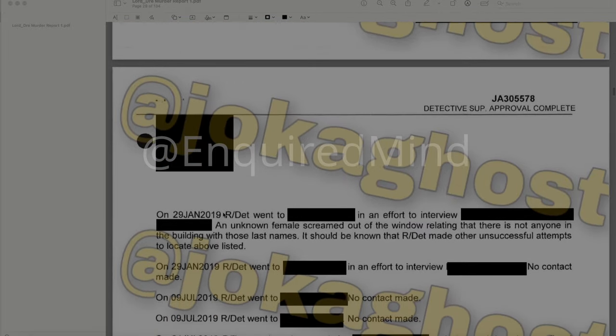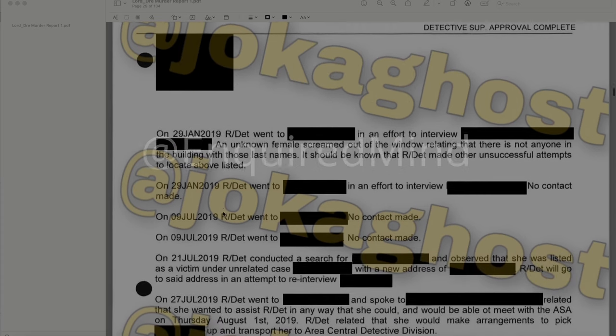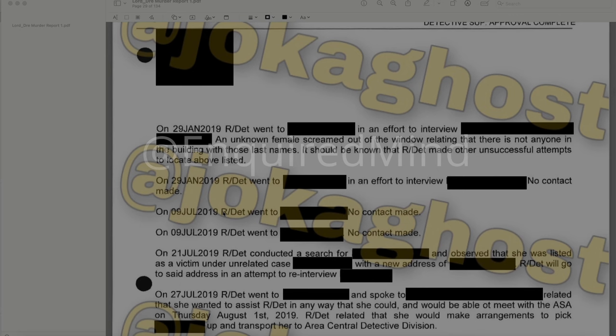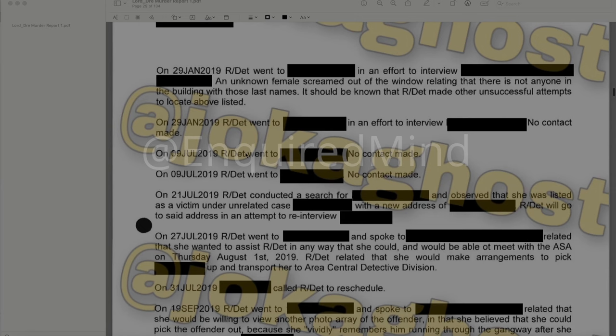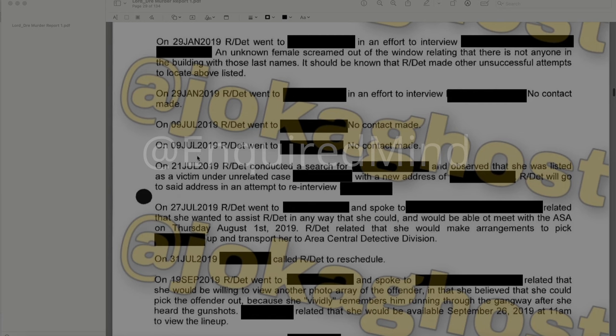On January 29th, detectives went to try to interview a redacted individual. An unknown female screamed out of the window saying there is not anyone in the building with those last names. Detectives made other unsuccessful attempts to locate that person. On July 9, 2019, they went to another redacted address with no contact made. On July 21, 2019, detectives conducted a search and observed the person was listed as a victim under an unrelated case with a new address.